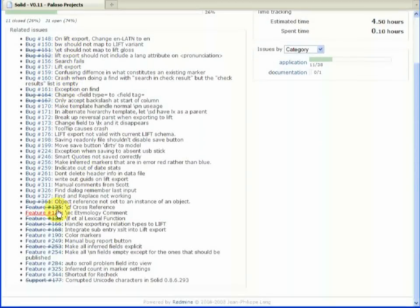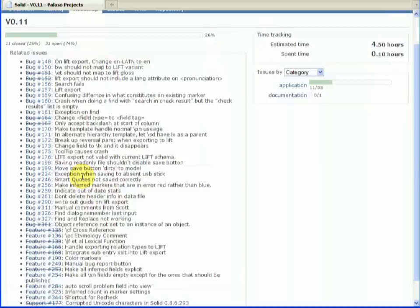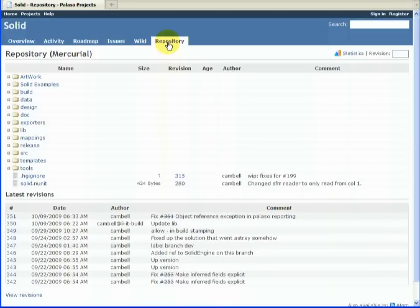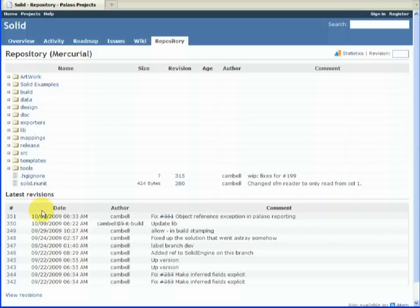Another feature that I think these tools should have is they should integrate well with the version control system. So in Redmine we can click on the repository tab and we can have an overview of the repository layout, the folders and files and so on. And we can also see the revisions, the revision history.